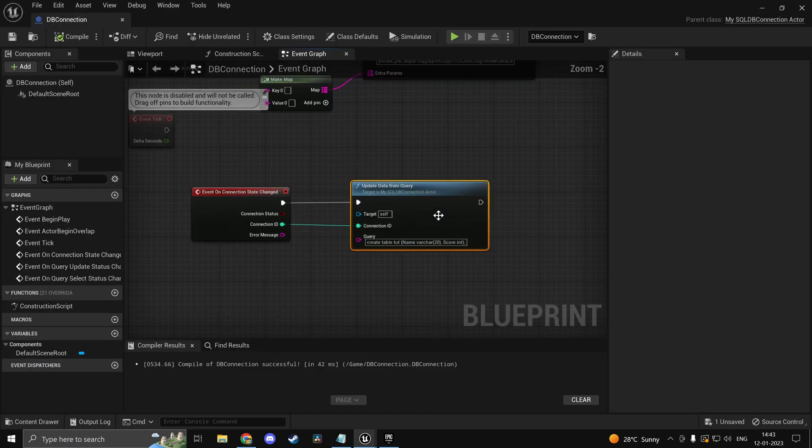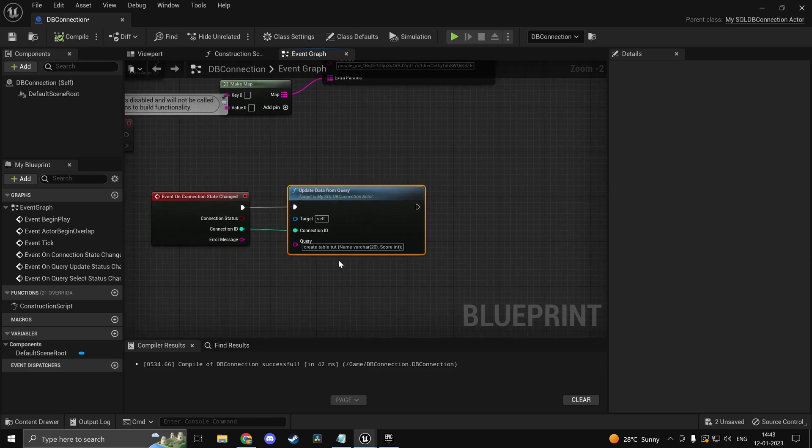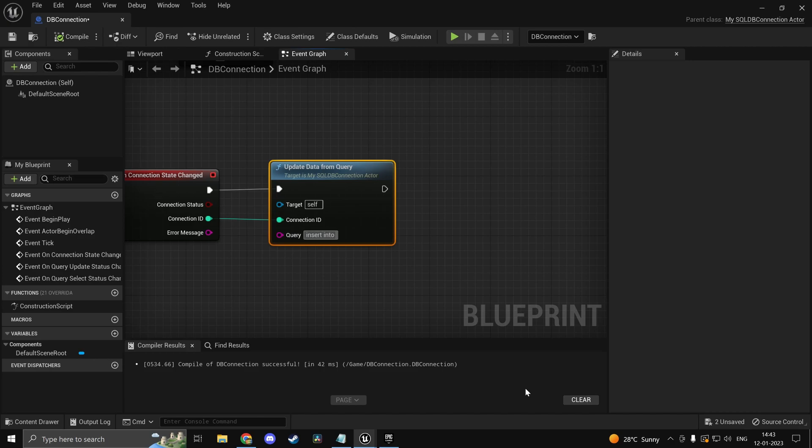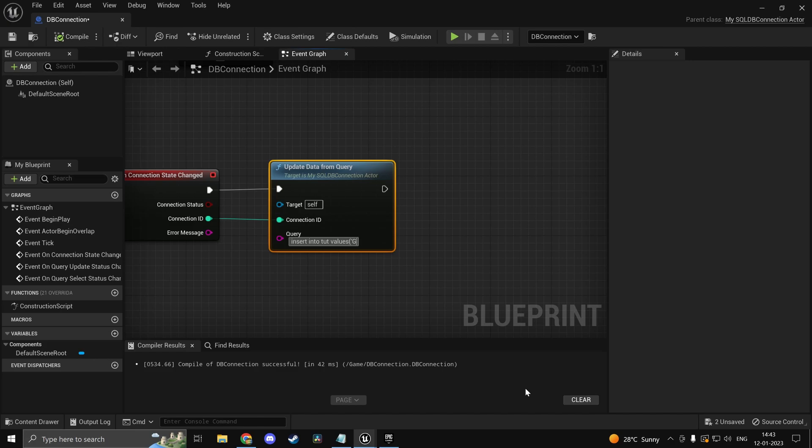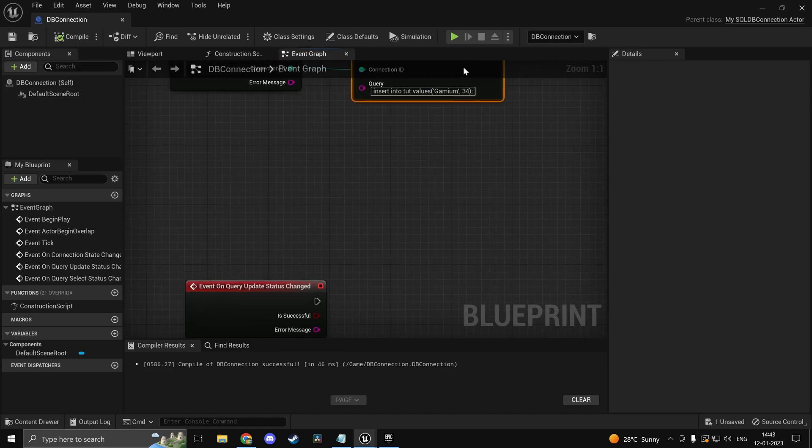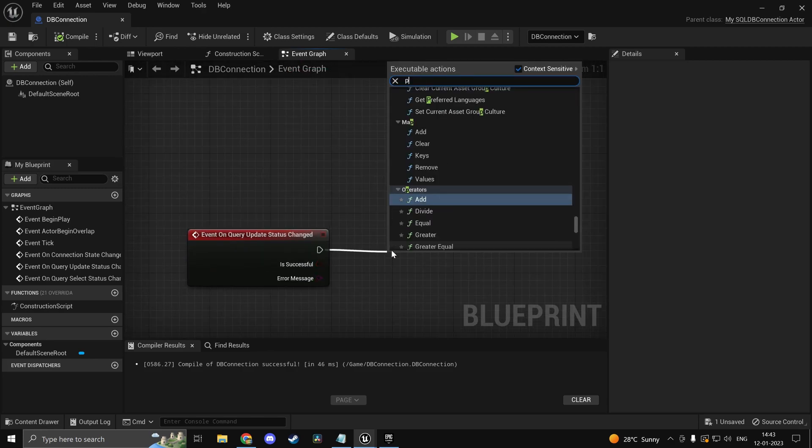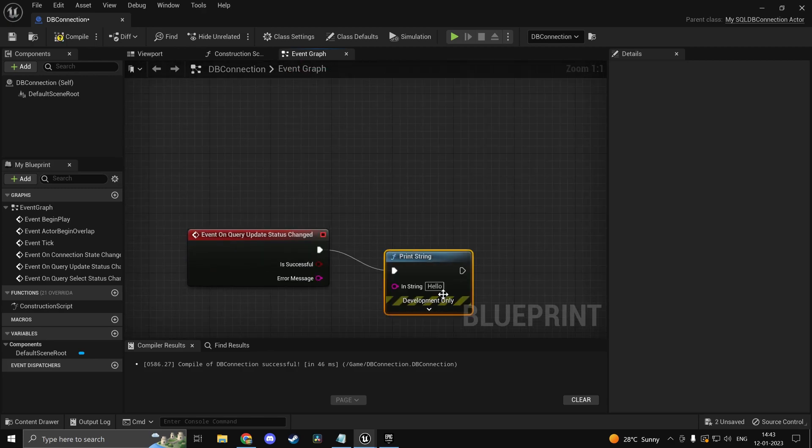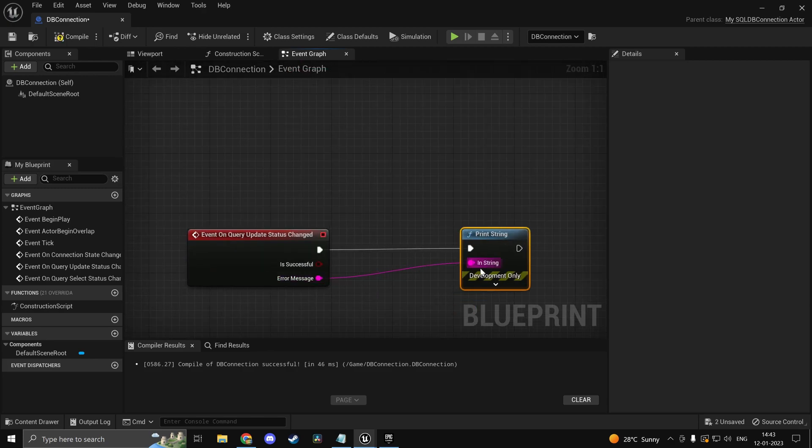Now you can run other queries as well. So now we can go ahead and insert elements. So insert into. Tut is our table name. We could use the other table as well. And we're just going to use all the columns. So we'll just type in values. And the values we want would be let's say Gamium inside single quotation marks obviously. And maybe we'll have 34 for example. Just took a random number there. So if you were to compile and we could go ahead and print it. We could print the error message.